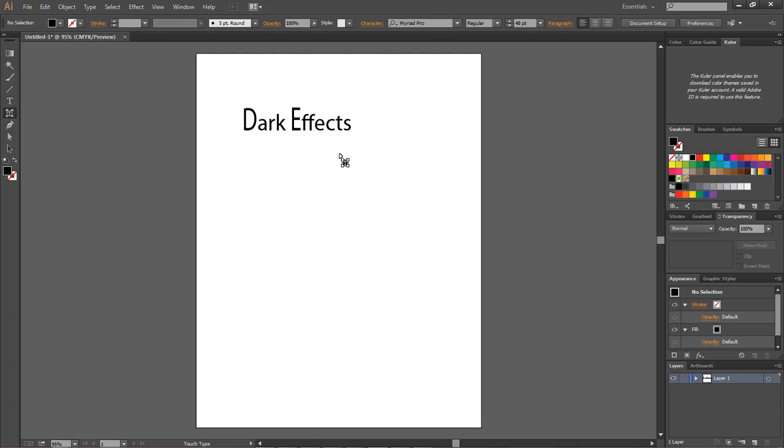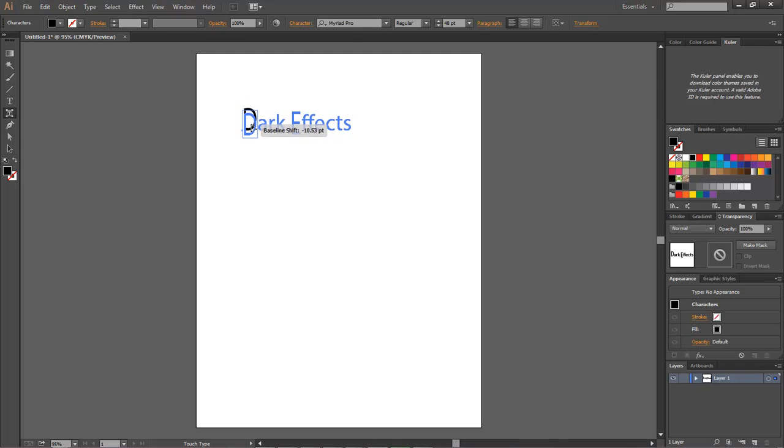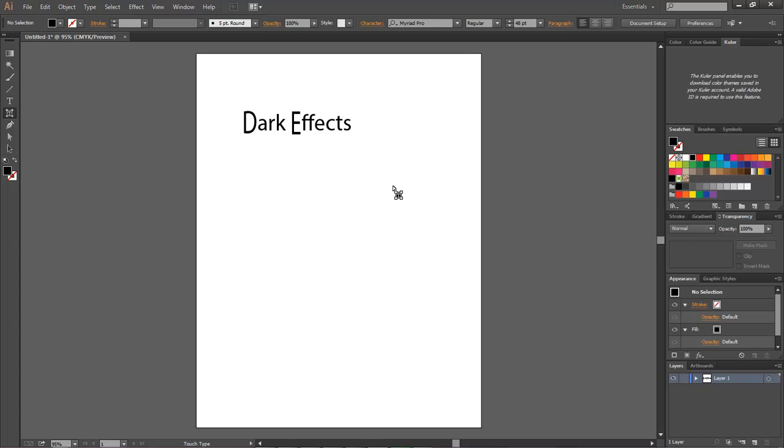That way you can add in different things into your project without having to add in different layers. In this way you can customize completely your text layout without having to deal with multiple layers.